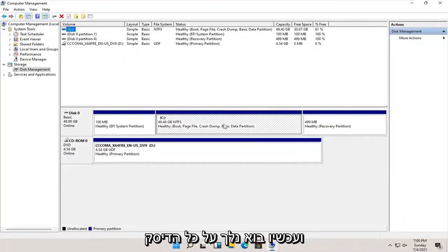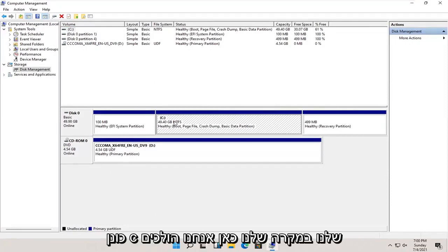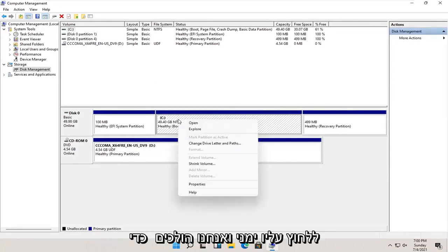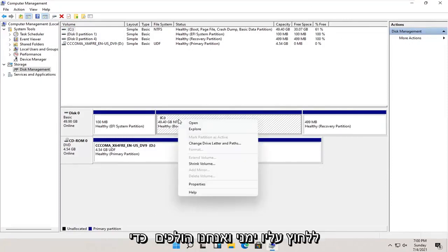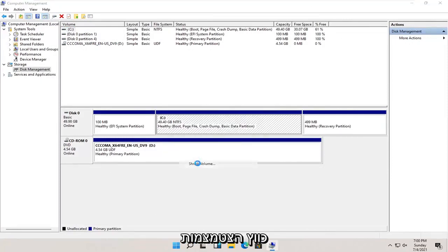And now select whatever disk you want to partition. So let's just say our C drive in our case here. We're going to right click on it, and we're going to select where it says shrink volume.